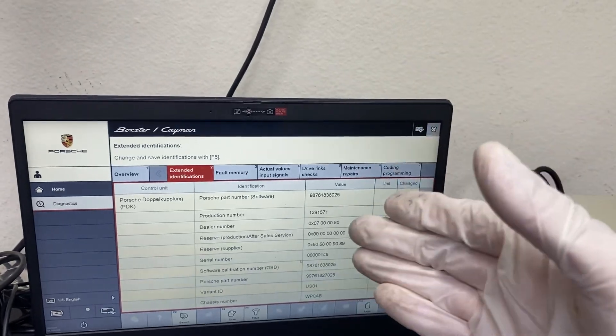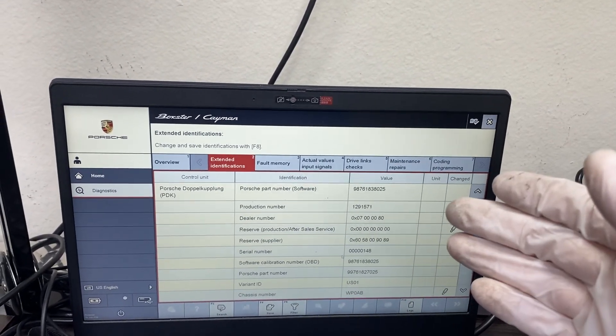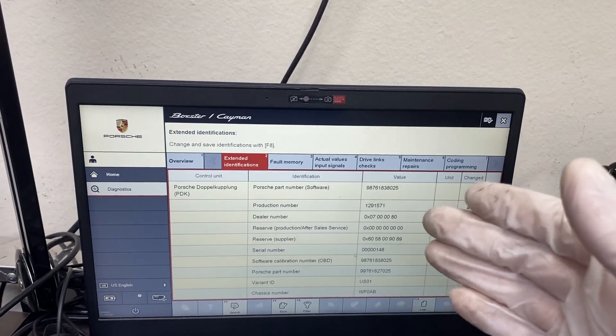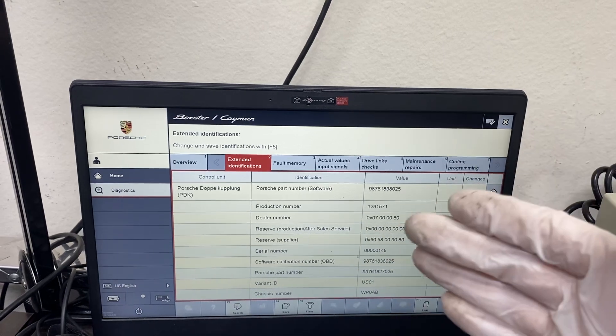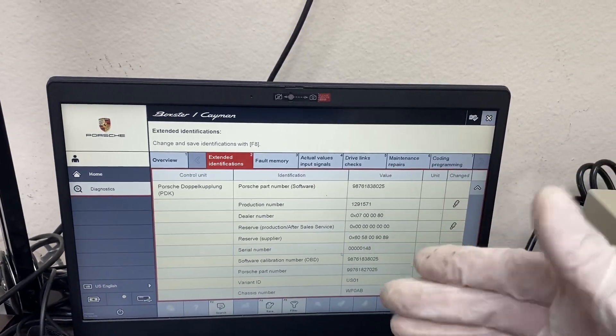When you try to update the software using the PBIS tool, it can crash it and basically erase a bunch of information. It's not recoverable.